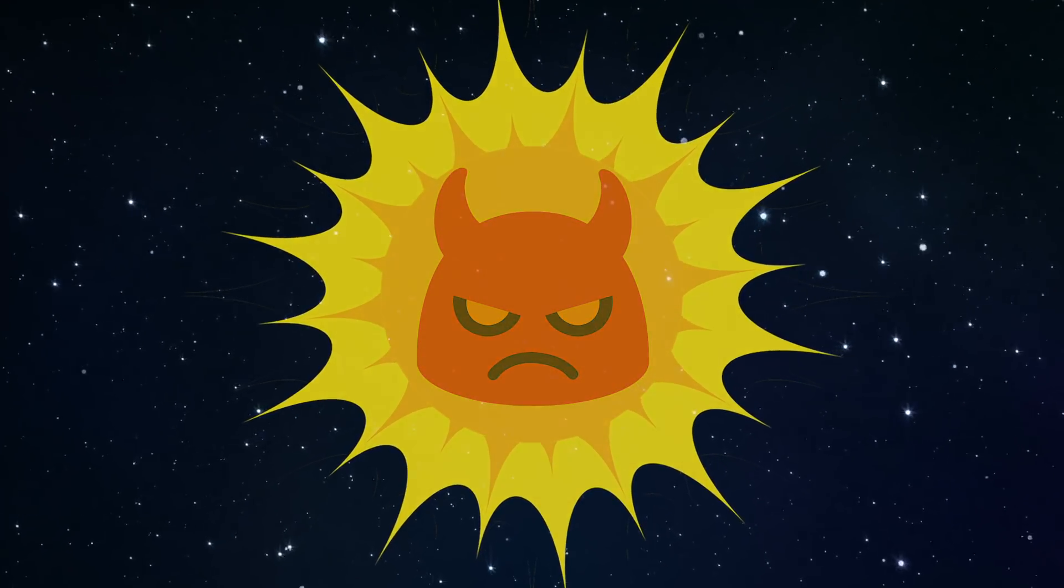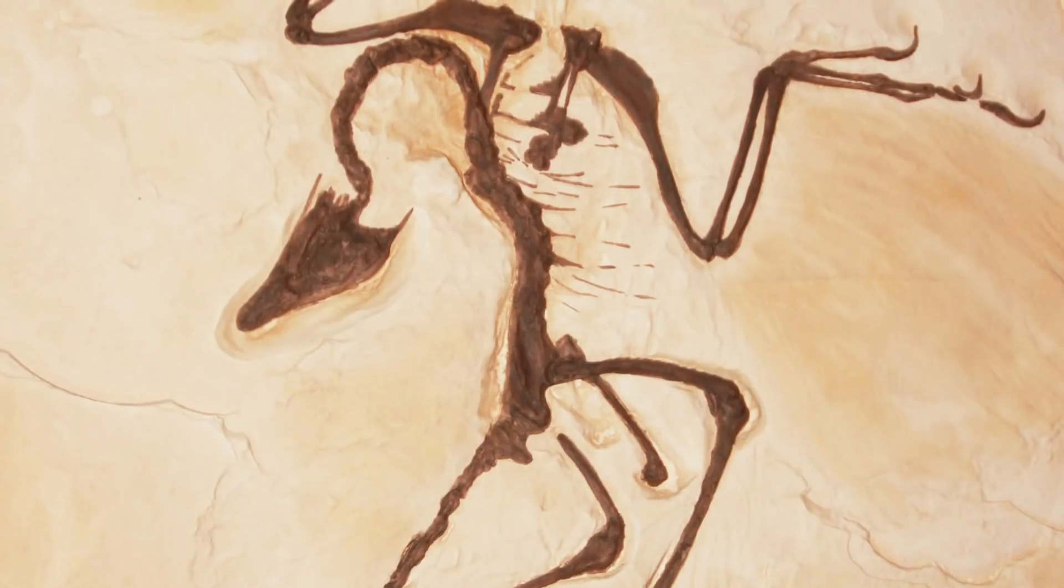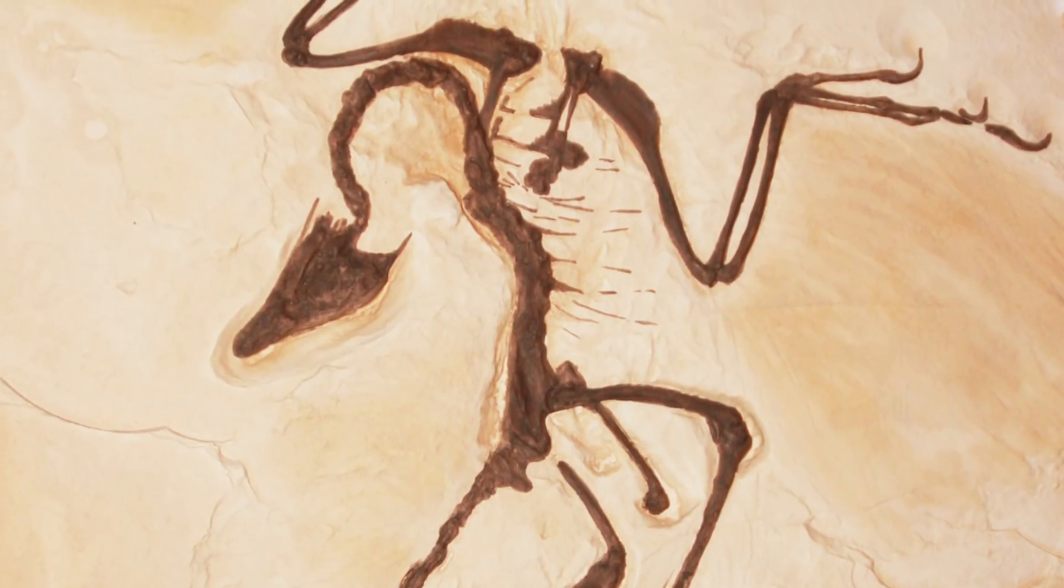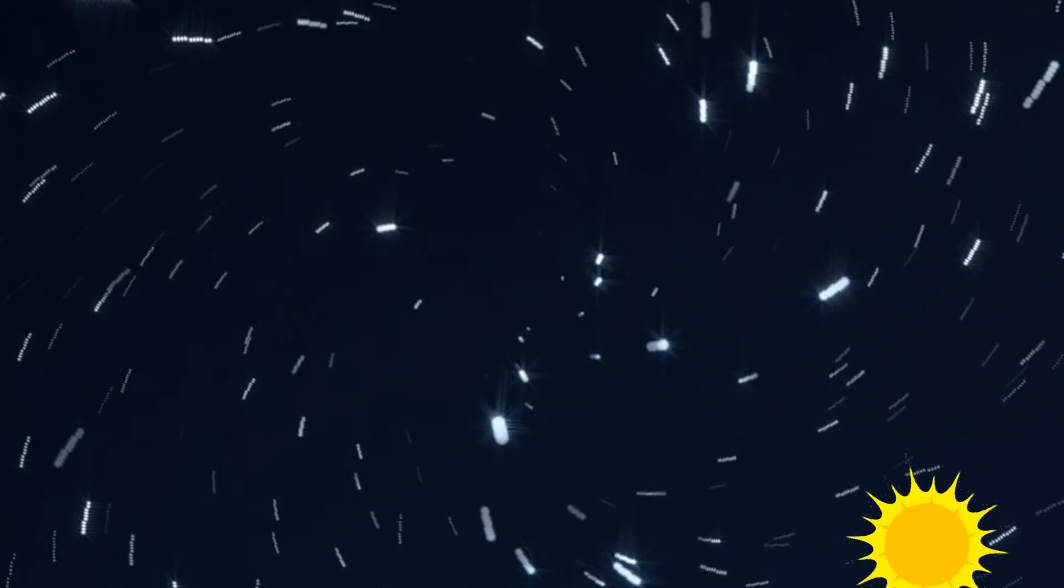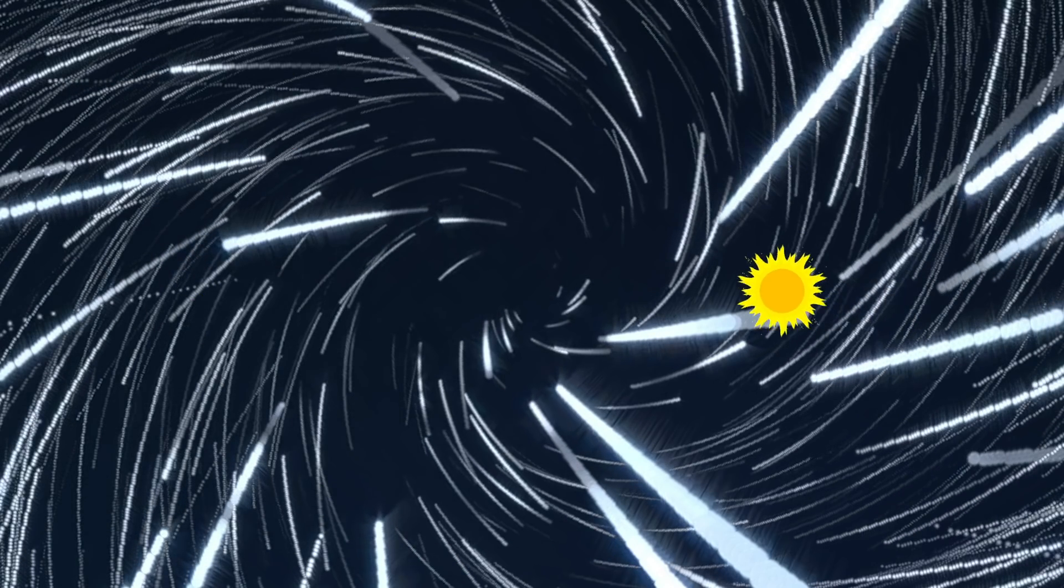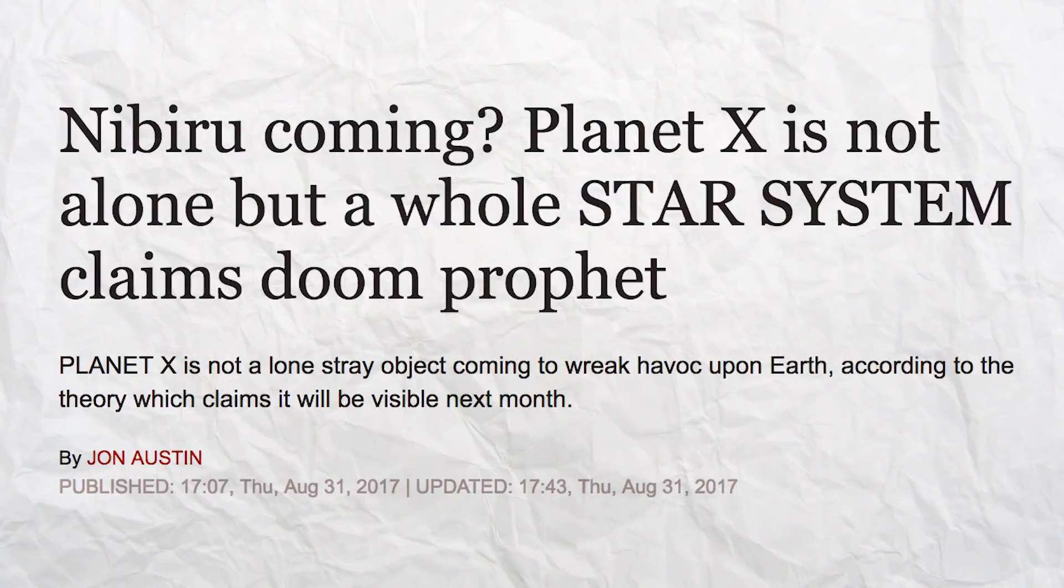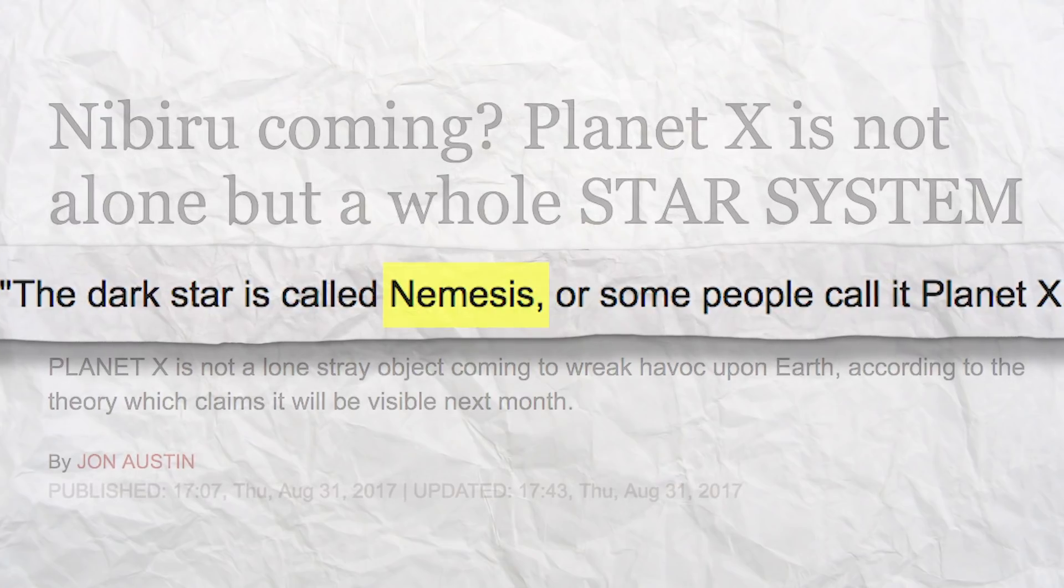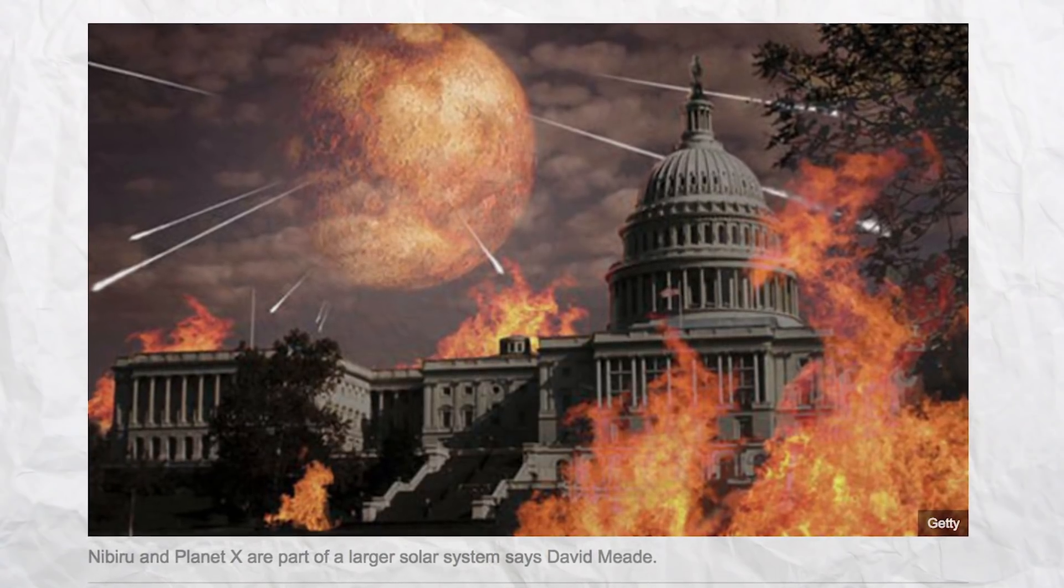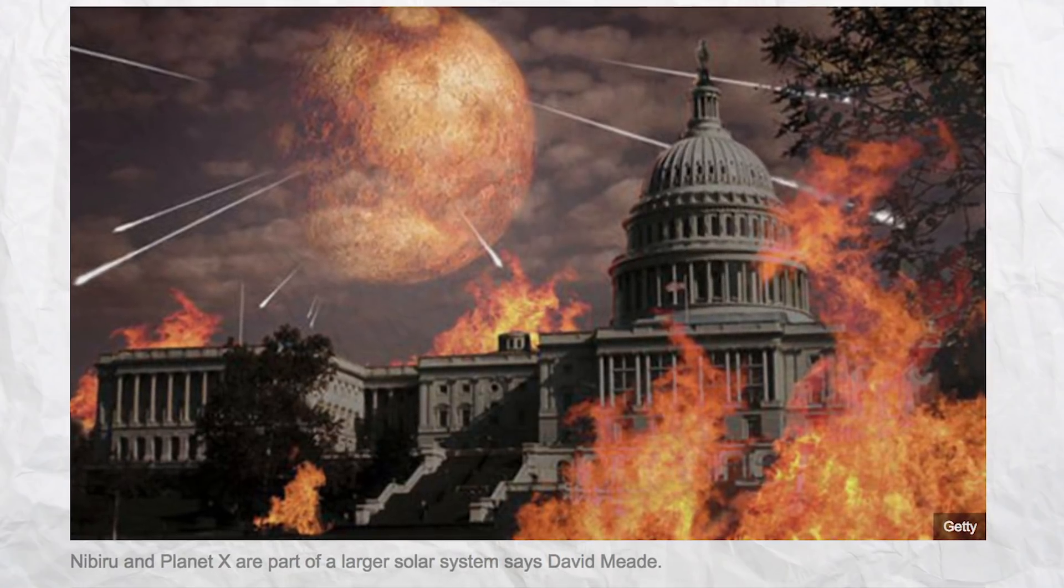But all attempts to spot the culprit have failed. Further investigation into the fossil record has cast doubt on the regularity of mass extinctions, and any plausible orbits of an unseen star that could wreak havoc on the solar system would be inherently unstable. You can't have cyclical extinction events if your Nemesis star can't stick around long enough to cause them. Despite the lack of evidence, Nemesis still pops up in the news from time to time, heralding dramatic climate shifts, asteroid impacts, and other typical signs of the apocalypse.